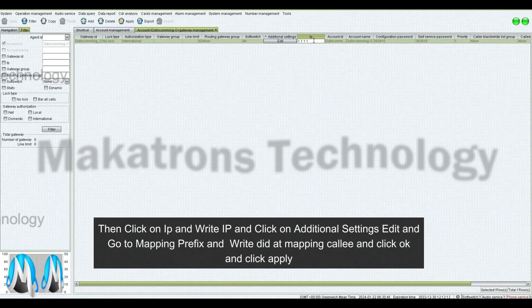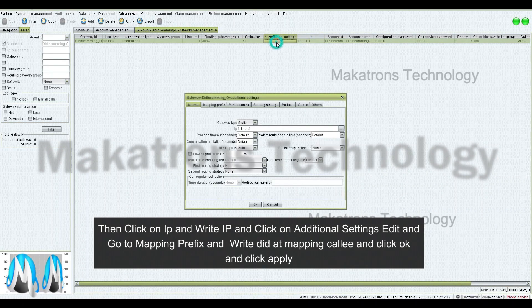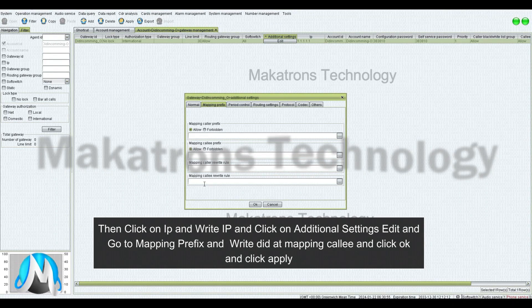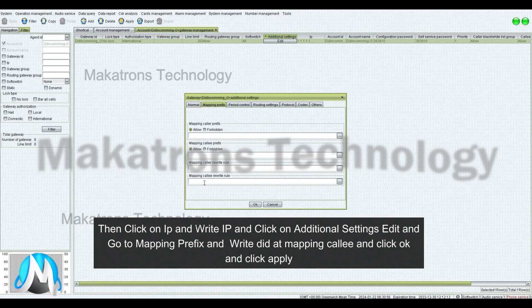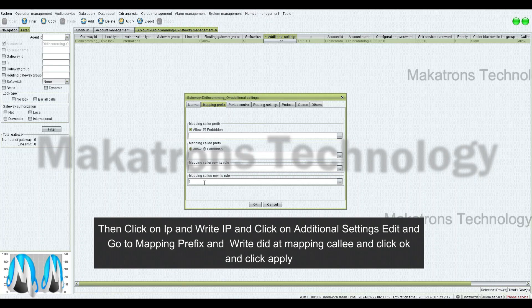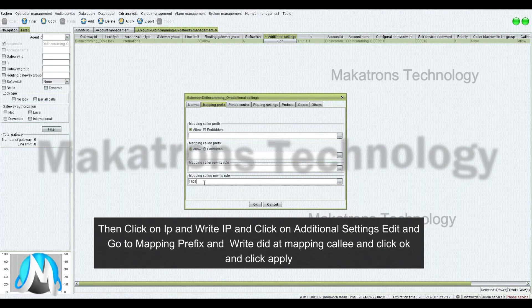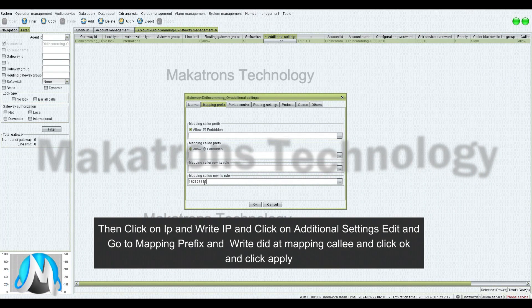Then click on IP and write the IP address, and click on Additional Settings, then Edit, and go to Mapping. Write the Prefix and write DIT at Mapping, then click OK and click Apply.